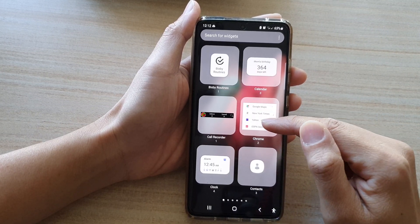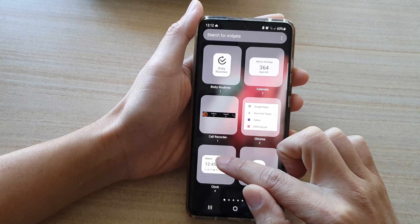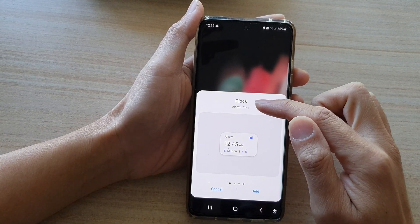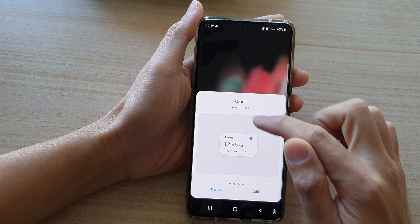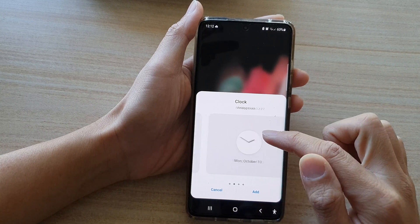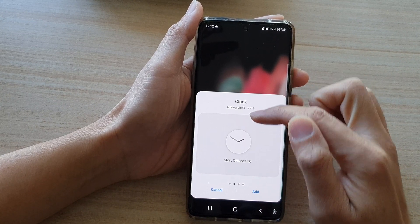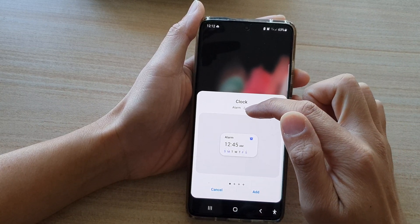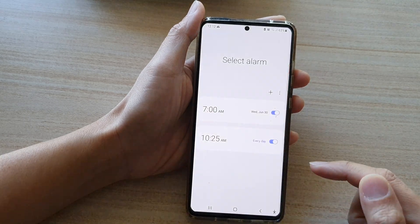Next, go across and find the Clock folder. In the Clock folder, choose the alarm — if you swipe across you can see there are different types of clock widgets. You want to choose the Alarm Clock widget and then tap on Add.